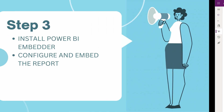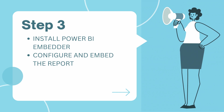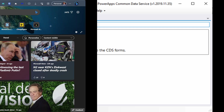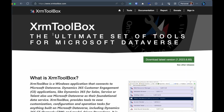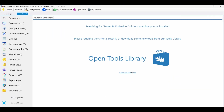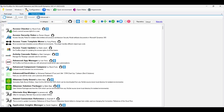To proceed with embedding the Power BI report, we need to install the Power BI Embedder Plugin in XRM Toolbox. If you haven't installed XRM Toolbox yet, head over to xrmtoolbox.com, download the latest version, and install it. Once installed, open XRM Toolbox, navigate to the Plugin Store tab, search for Power BI Embedder, and click Install.